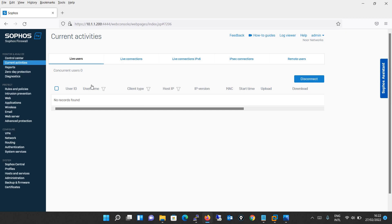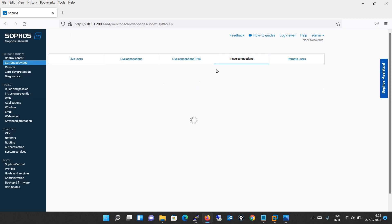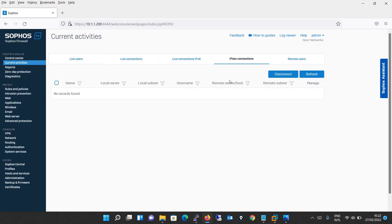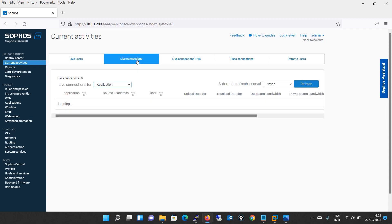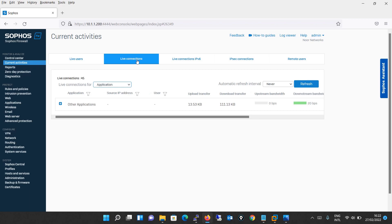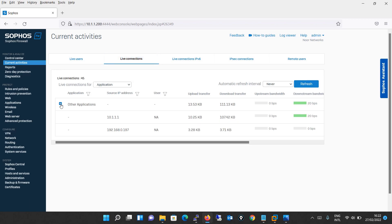In coming lectures when we deploy different types of labs, we will see when we integrate this Sophos firewall with Active Directory or with local user authentication. At that time you will see how live users will be displayed whenever a user is connected. Next comes IPsec connection, which will display a list of live IPsec connections. Then comes the remote users, the SSL VPN users. When they connect it will be shown here. Live connections displays a list of the live IPv4 connections on the devices. As of now we don't have any policy configured, so it's giving you the general connections.